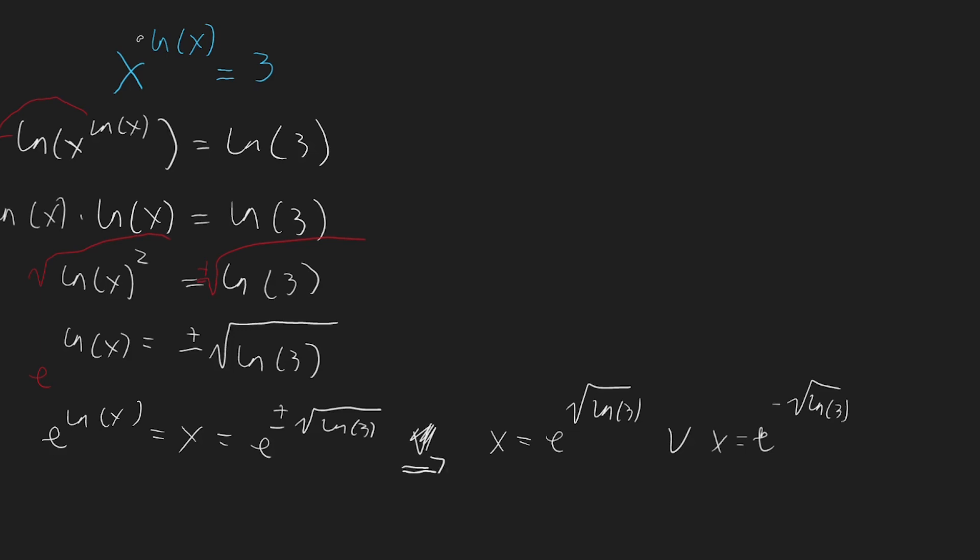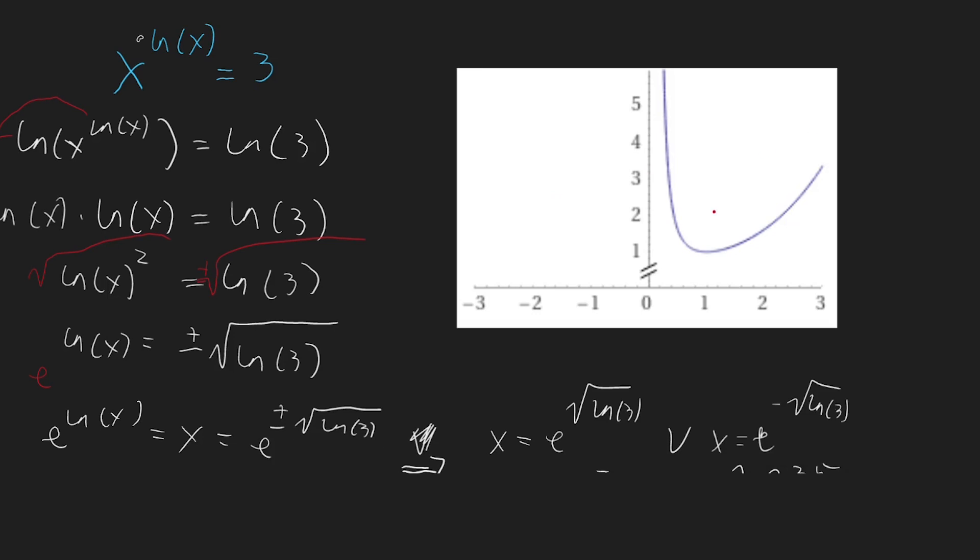Now this is approximately 2.85, this is approximately 0.35, and if we compare with the graph we need to find out where the function is 3, so we need to go from 3, right here, and 0.35, and 2.85, not bad.